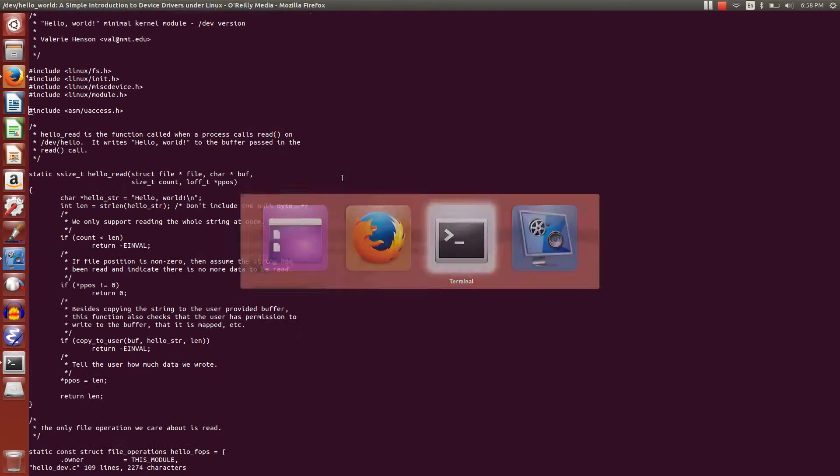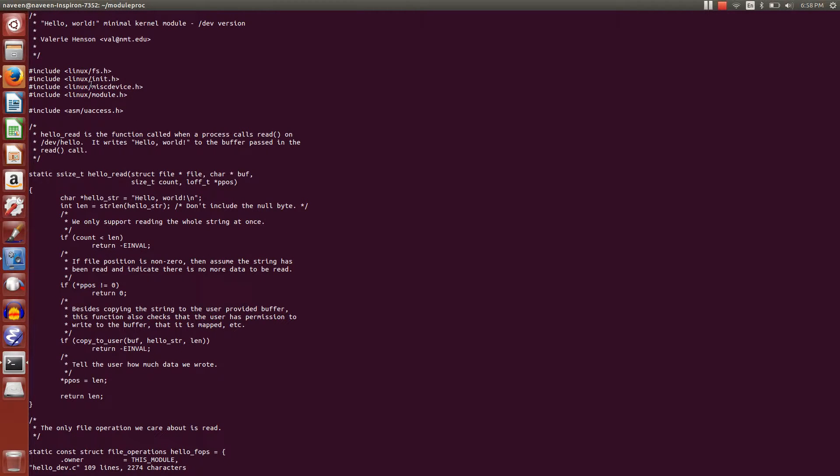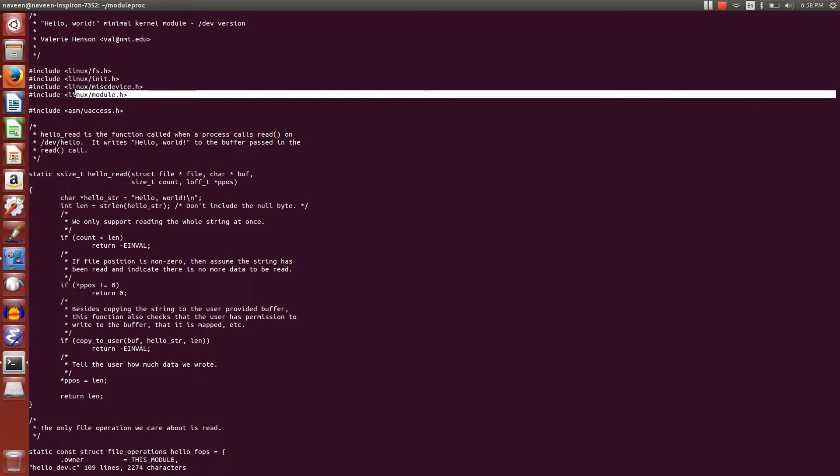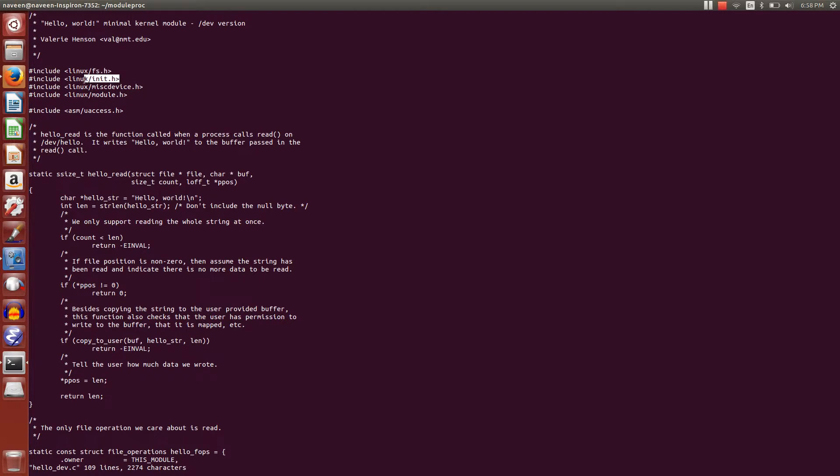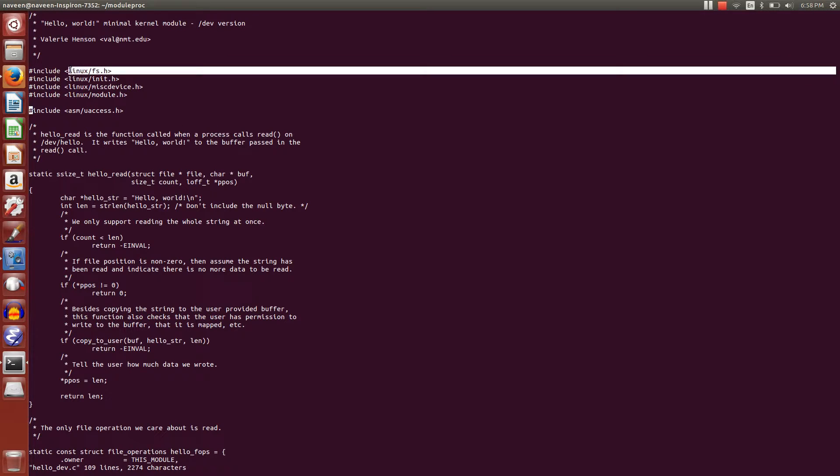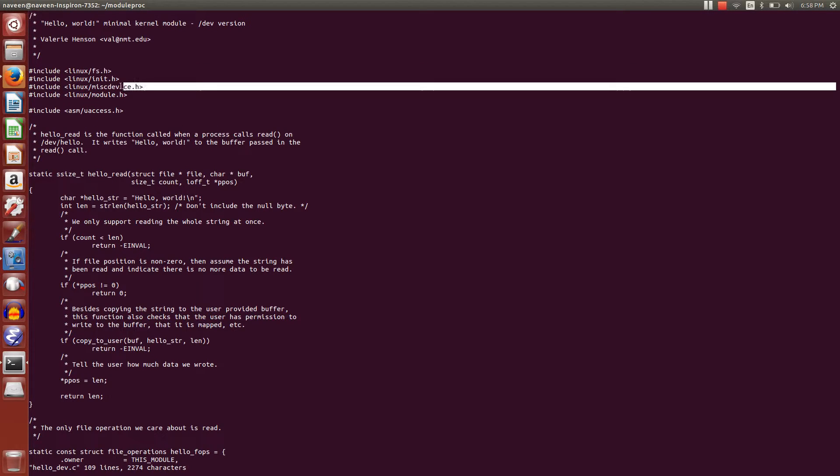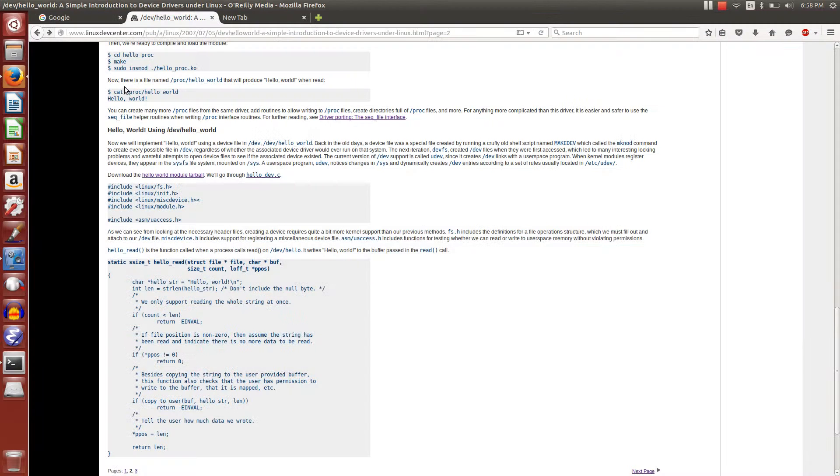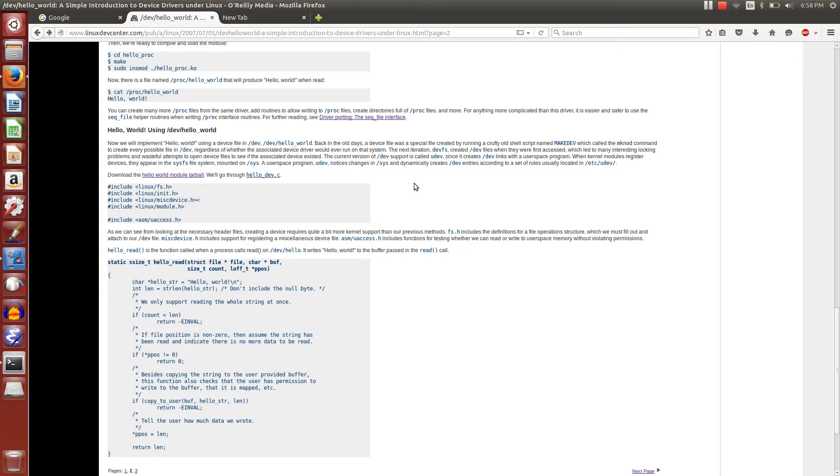For that, we're going to use fs.h and miscdevice.h. Apart from the two libraries we need for creating modules, we're using fs.h and miscdevice.h. Why miscdevice.h?